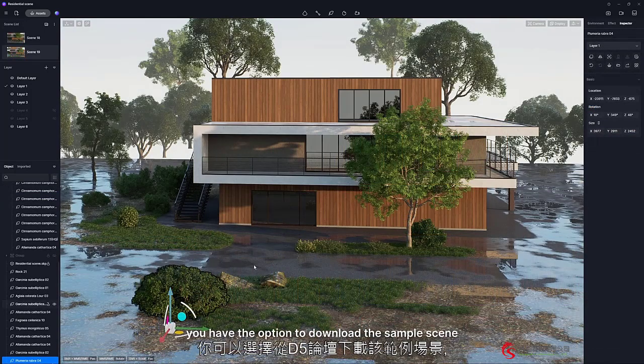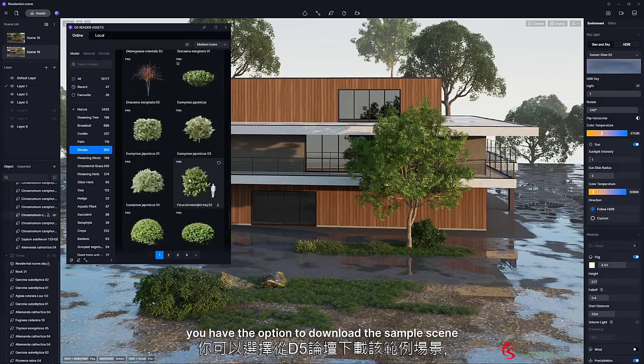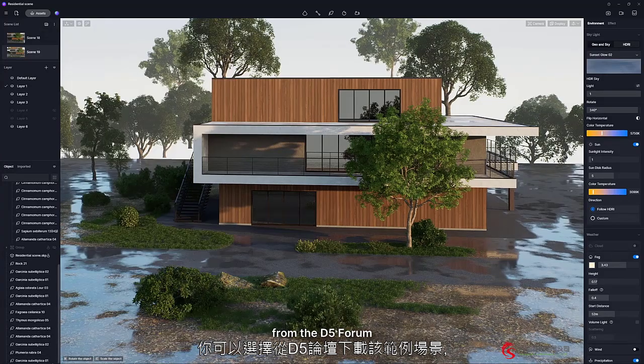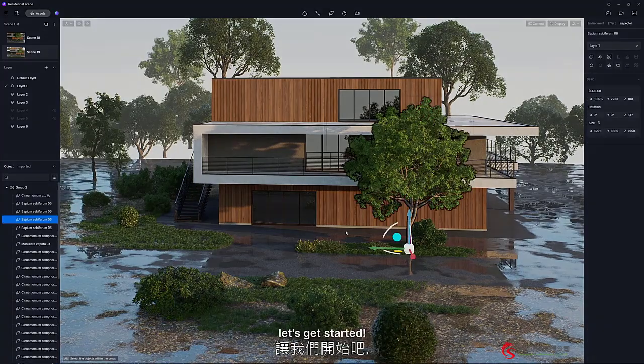Additionally, you have the option to download the sample scene from the D5 Forum. Now, let's get started.